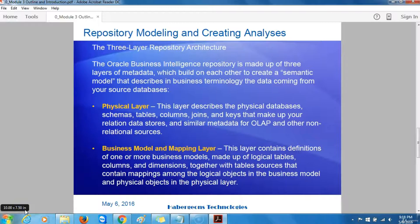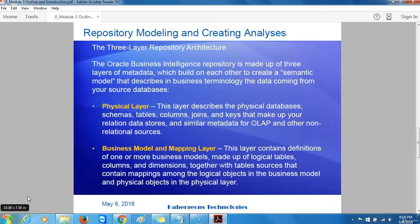Before we get into the details of how you model the Oracle Business Intelligence repository, let's take some time to look into the makeup of the repository in more detail. We will start by looking at the three layers that make up the repository, what those layers contain and are used for, and what other information is held in the repository. We will also look at some of the concepts around the dimension model on which much of the repository is based, and then examine various strategies for creating an effective repository.